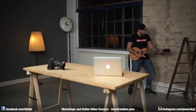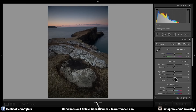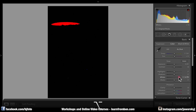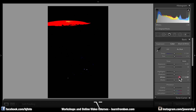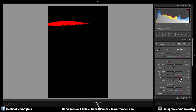Tip number two. Have you ever pressed the Alt button during your development? Just give it a try with any slider. Push the Alt button — for example with the whites — and then a black screen will appear. But if you slide it to the left or to the right, you might see red, then white, and some blueish and yellowish kind of things.